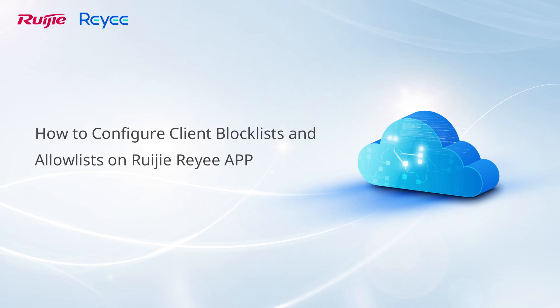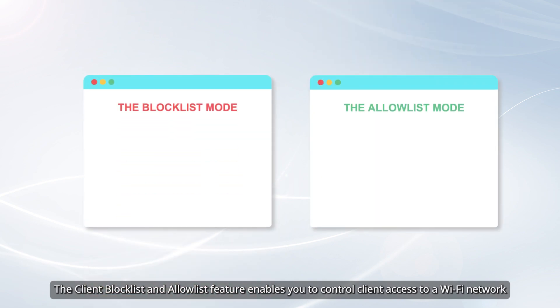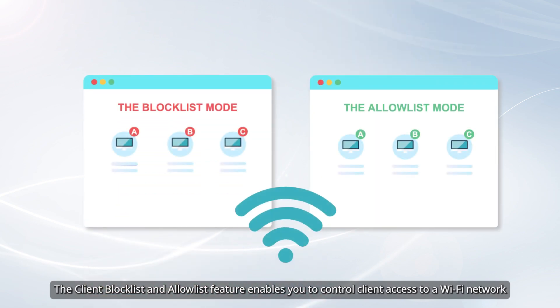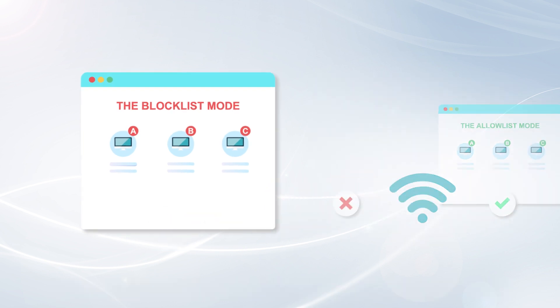How to Configure Client Block Lists and Allow Lists on WGRE App. The Client Block List and Allow List feature enables you to control client access to a Wi-Fi network.